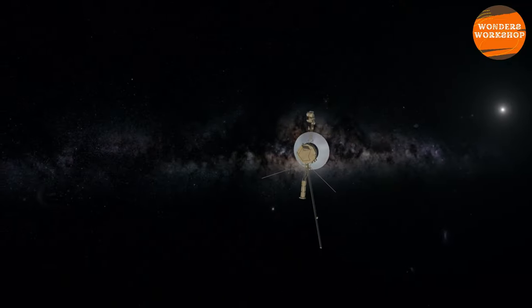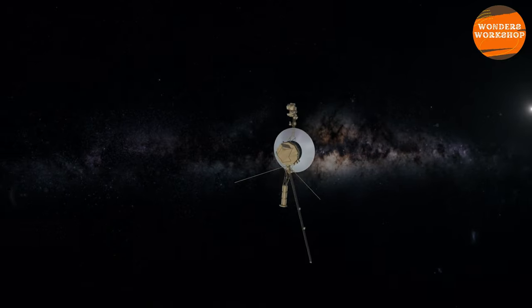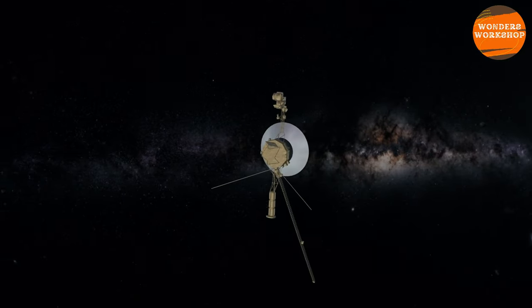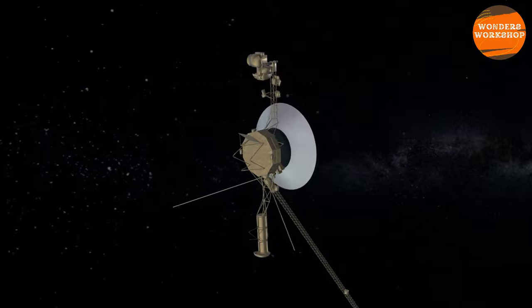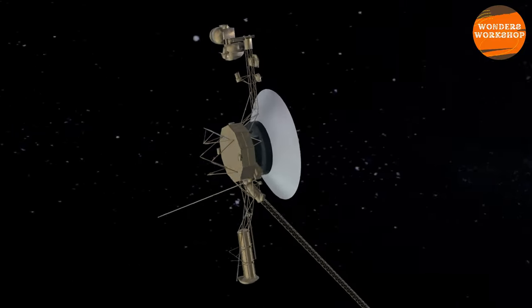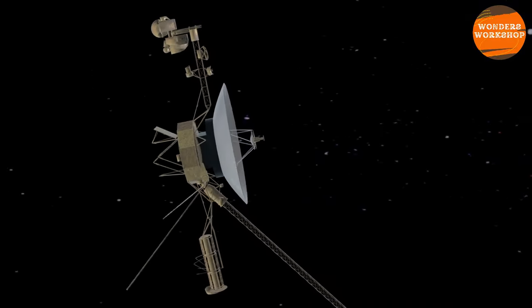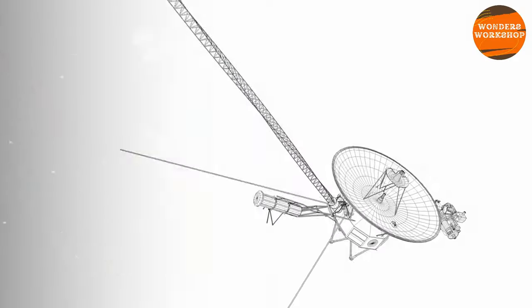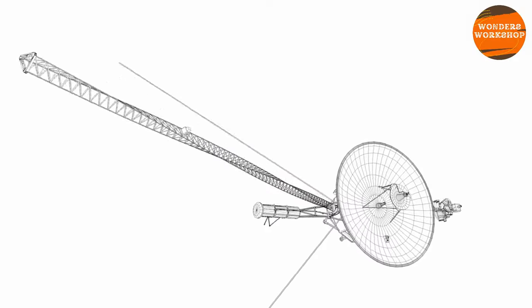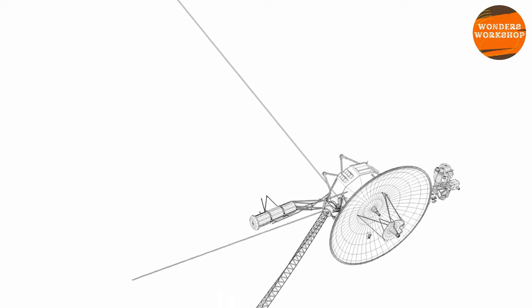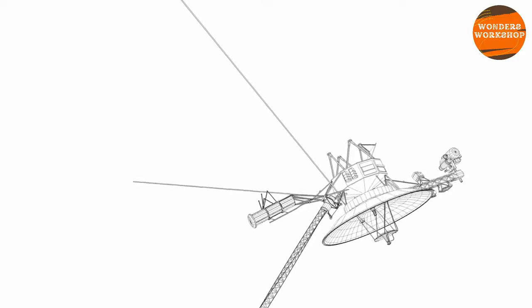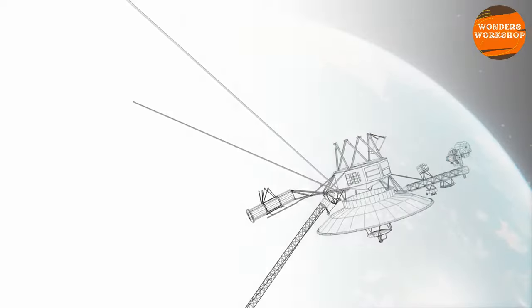It's almost unbelievable to think of the wonders the Voyager probes could still reveal to us more than 40 years after their launch. These successful probes will continue to travel through space for many thousands of years.